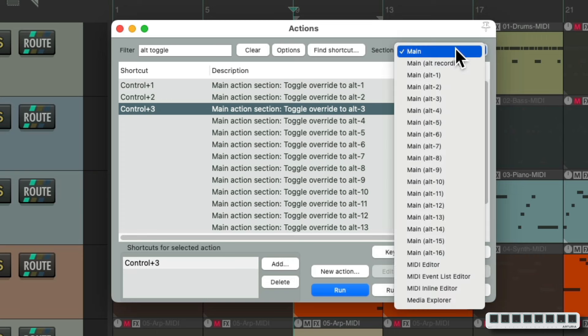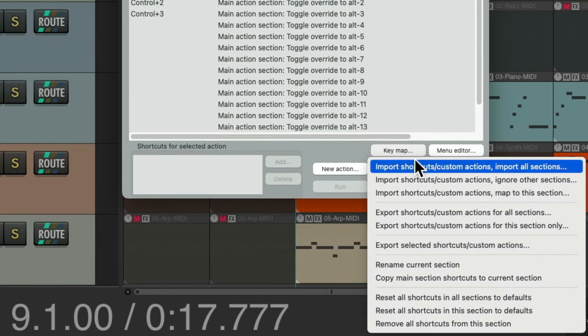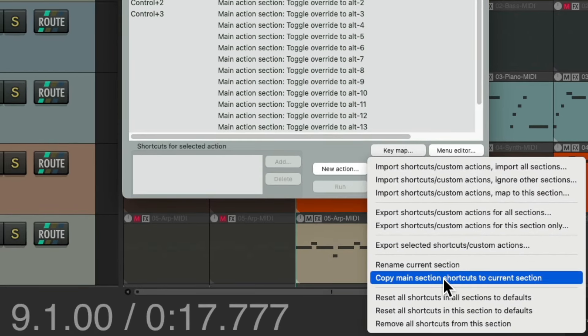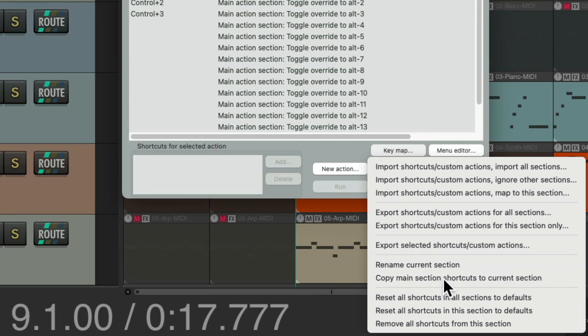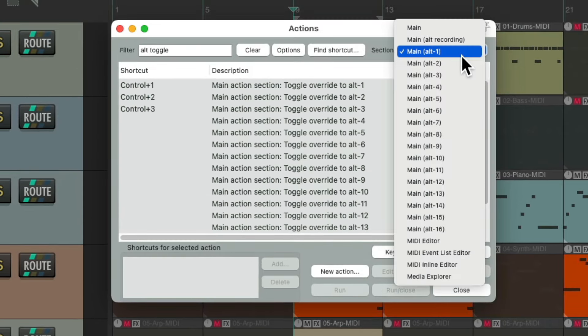So now we could switch to the Alt 1 section and change the keyboard shortcuts for this. But first, let's go to key map and copy the main section shortcuts to the current section. This way they're all the same to start. And if we don't want to change some of the actions, like the ones for choosing our tracks or changing the tracks volume, those will function the same no matter what keyboard section we're in. So let's choose this. Do the same for each.